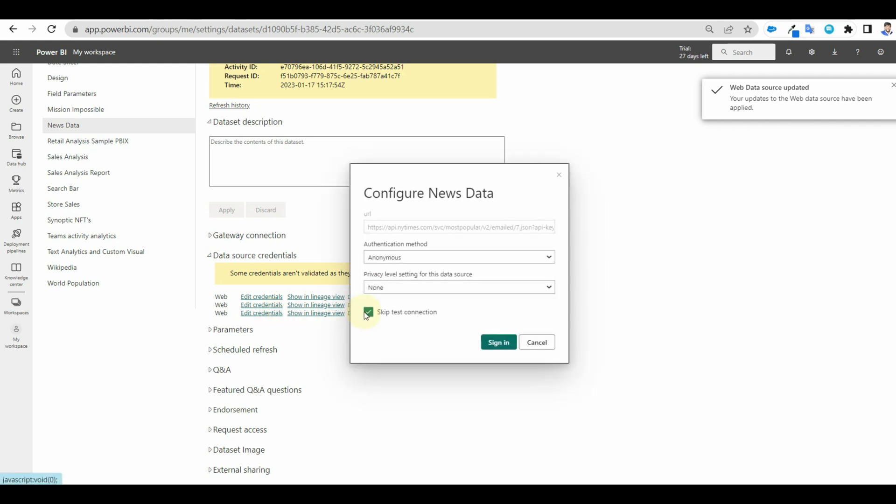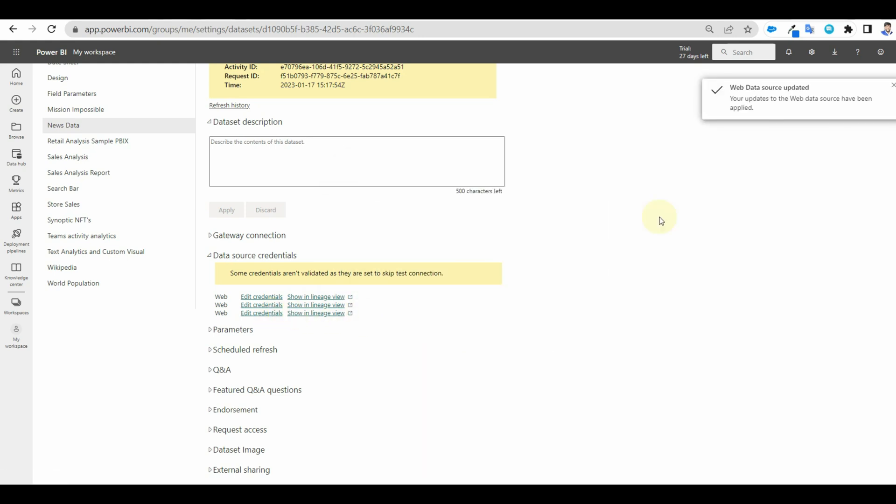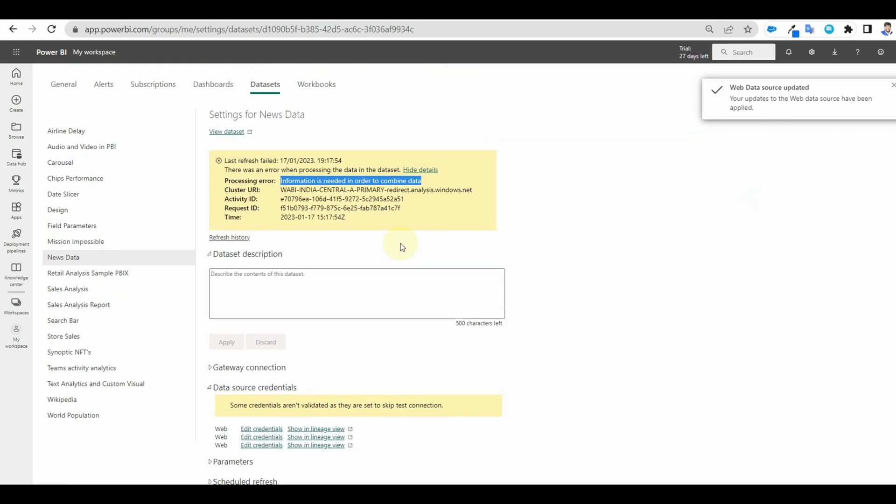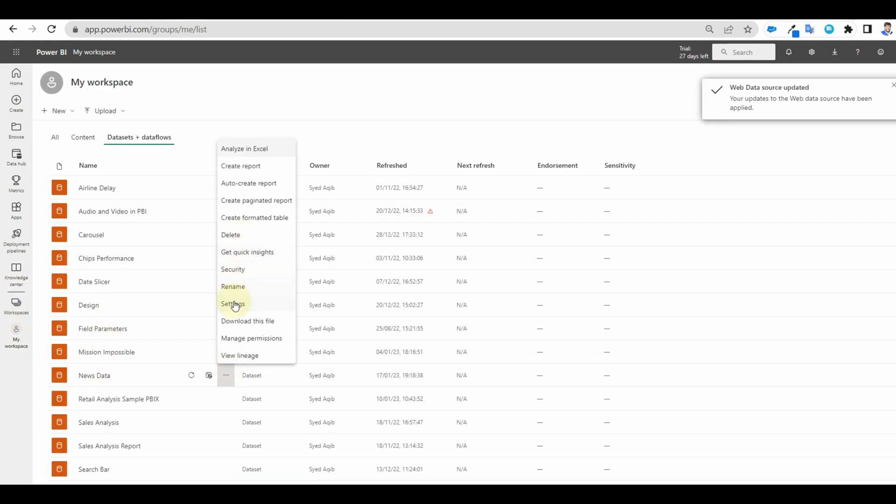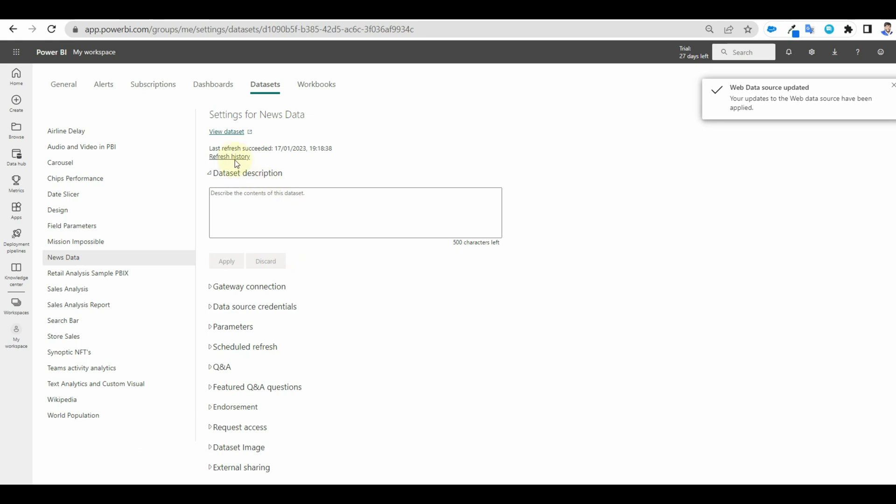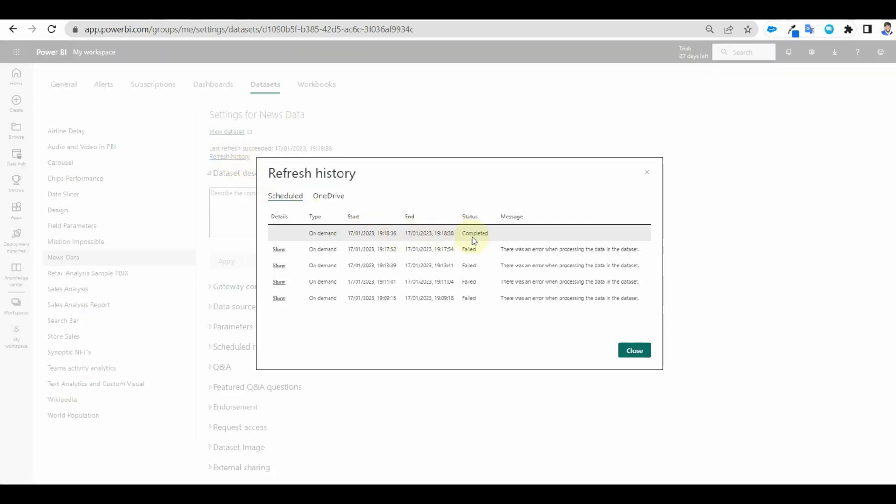Once done, let us refresh again and check the status. And there we go, it has been completed successfully.